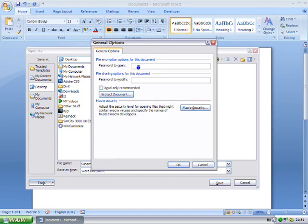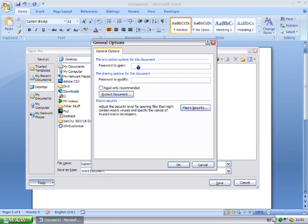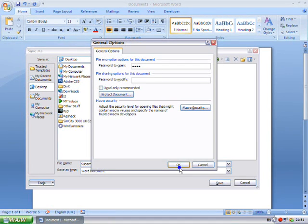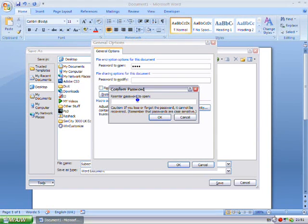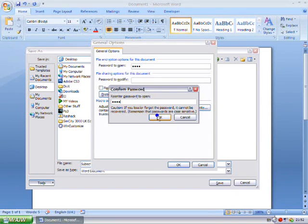So I'm just going to set a password to open it for example. And I'm just going to set it as this. And then I'm going to click OK. And it's going to ask me to confirm it.